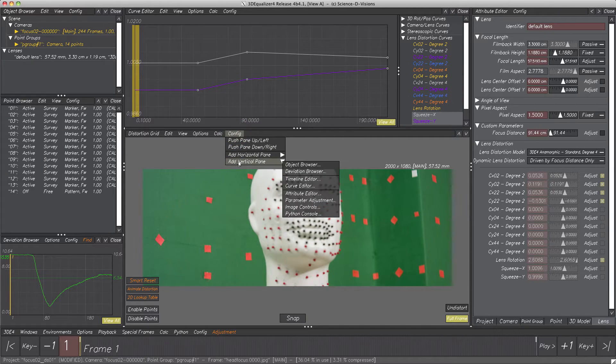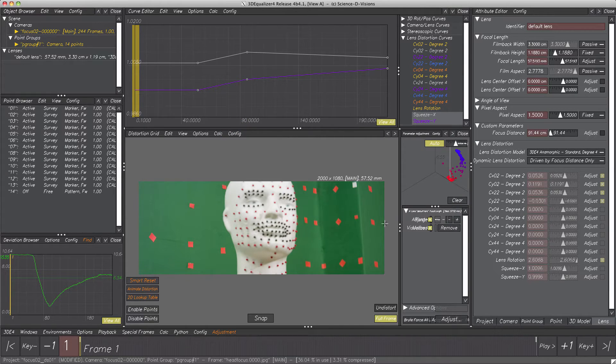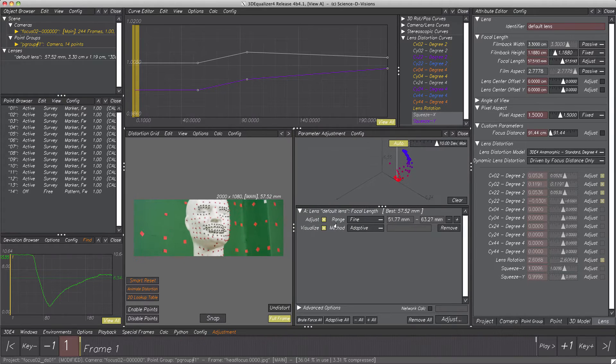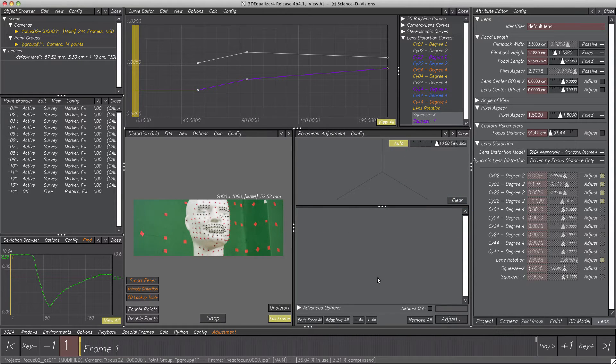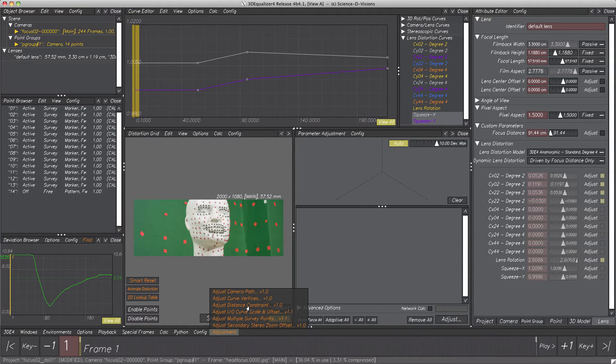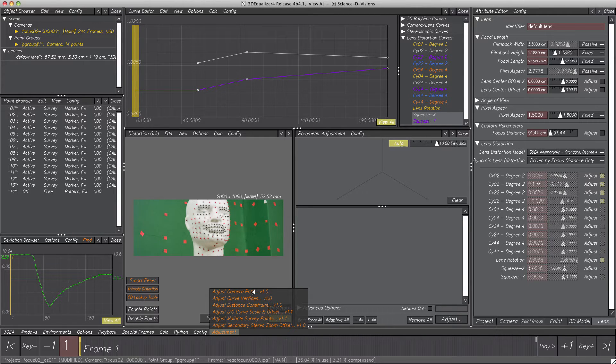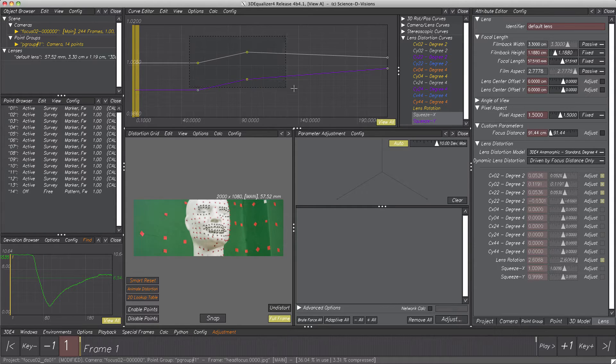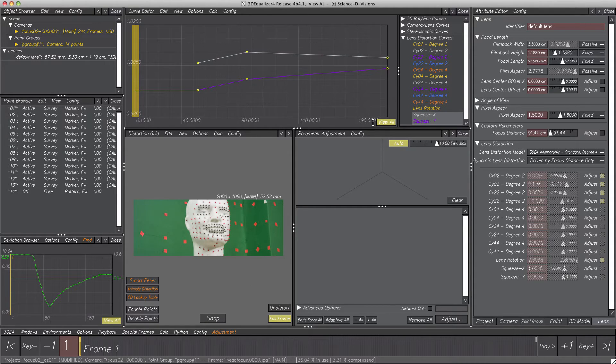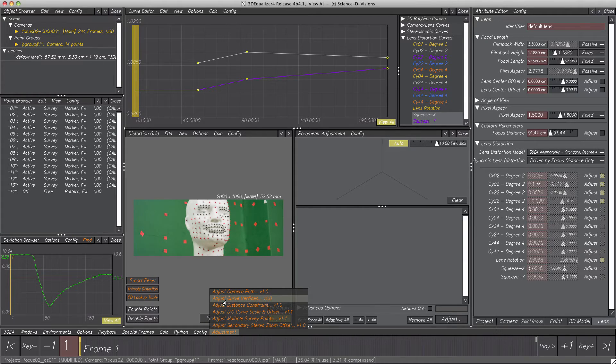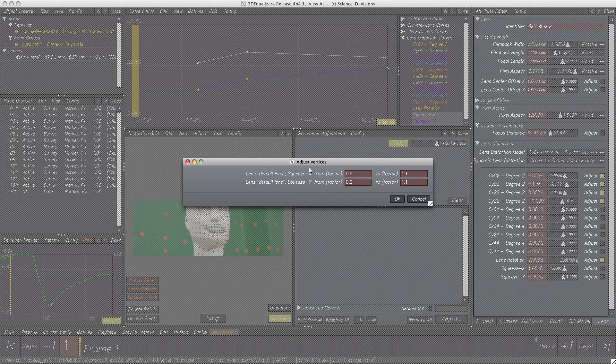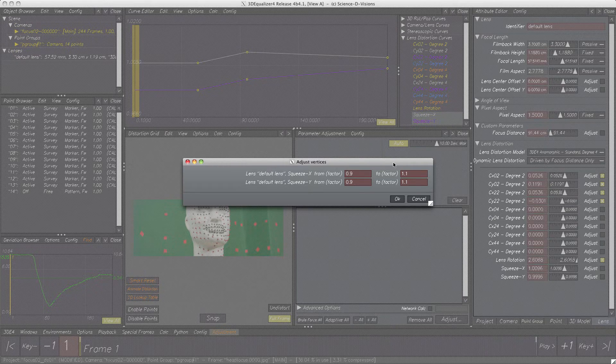Before we start, let's clean up parameter adjustment window. Now, please welcome script adjust curve vertices. A simple, yet immensely useful script for adding all selected vertices of a curve within curve editor to parameter adjustment. Therefore, let's select all six vertices and open the script. In the appearing requester, parameters of the selected vertices are displayed, as well as text fields for editing the adjustment range. Here, we can leave them untouched.